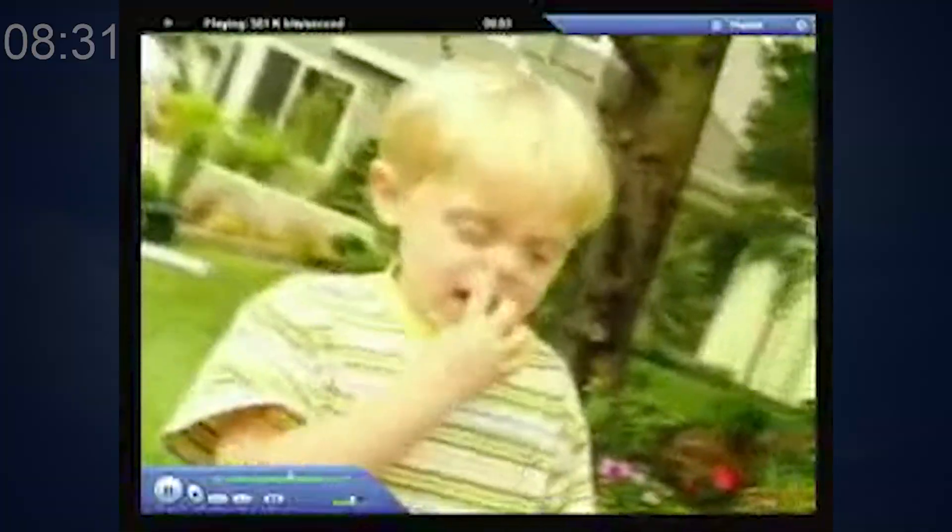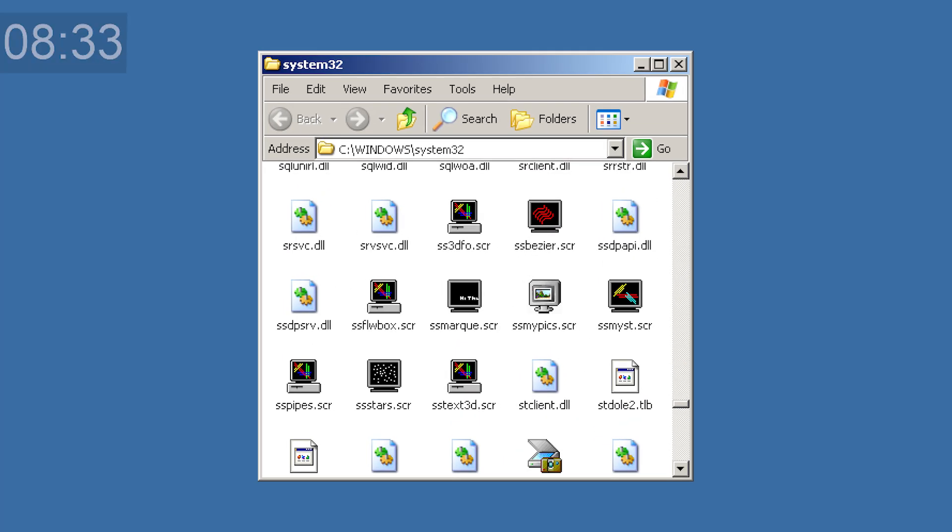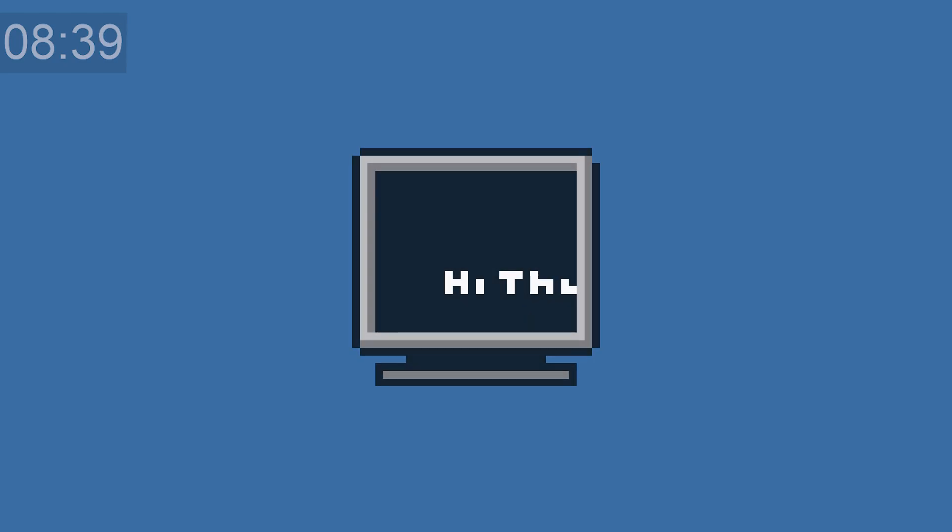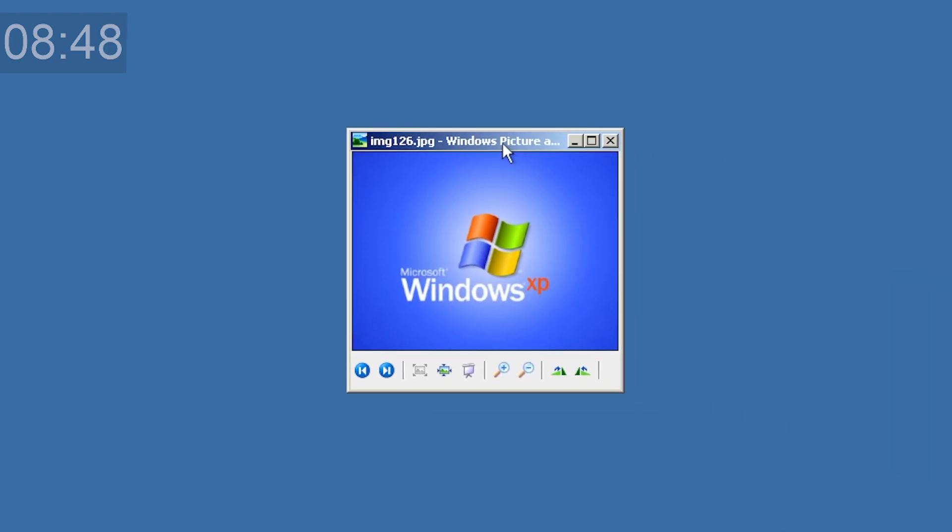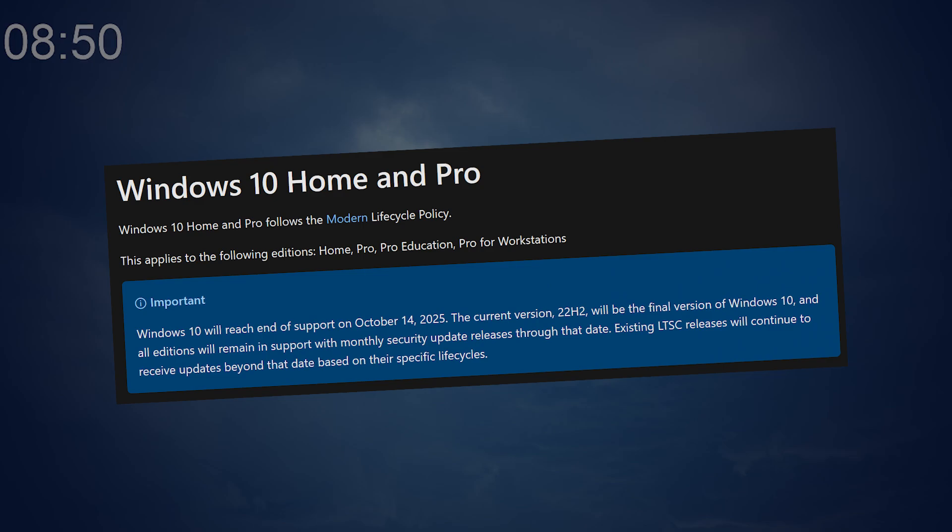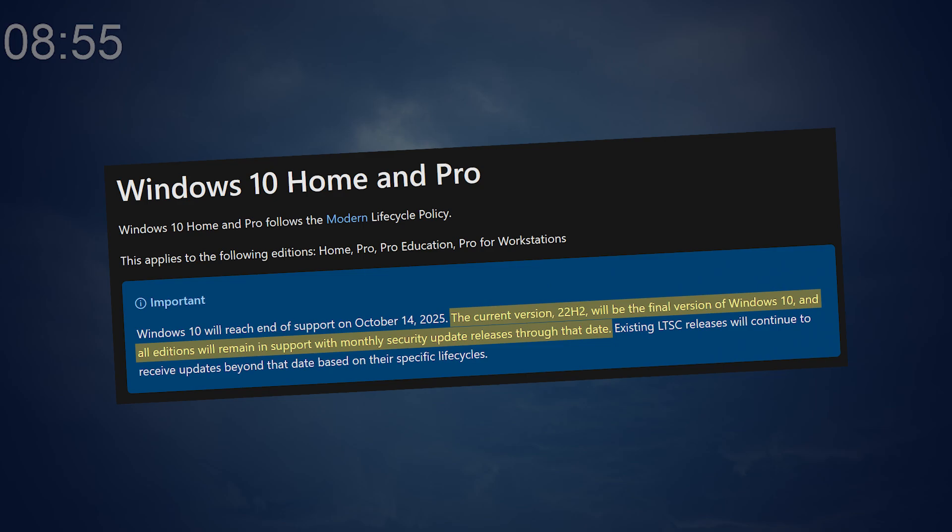The SS marquee screensaver file in System 32 is the only screensaver icon on Windows XP to say hi-thee or hi-thee, whatever. The image of img126.jpg found on Windows XP is this. Windows 10 version 22H2 is the final version of Windows 10, and I can't believe that ever needed to be said.